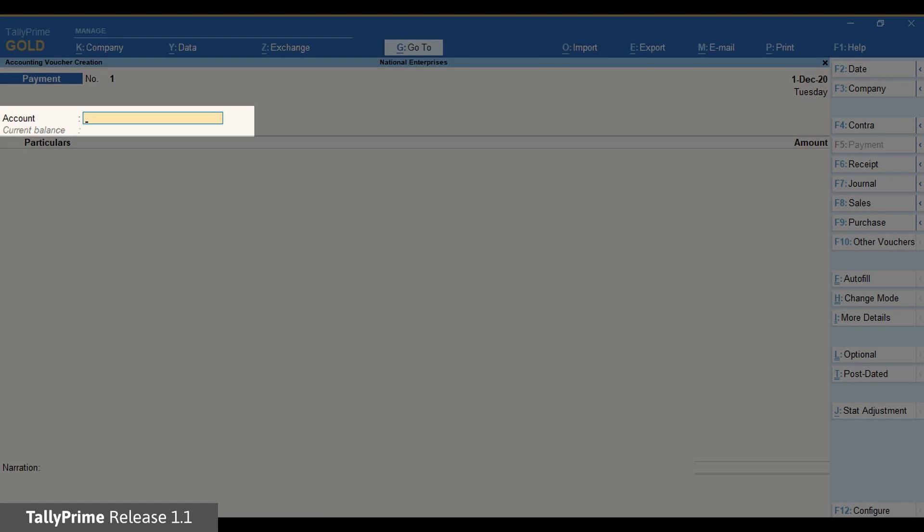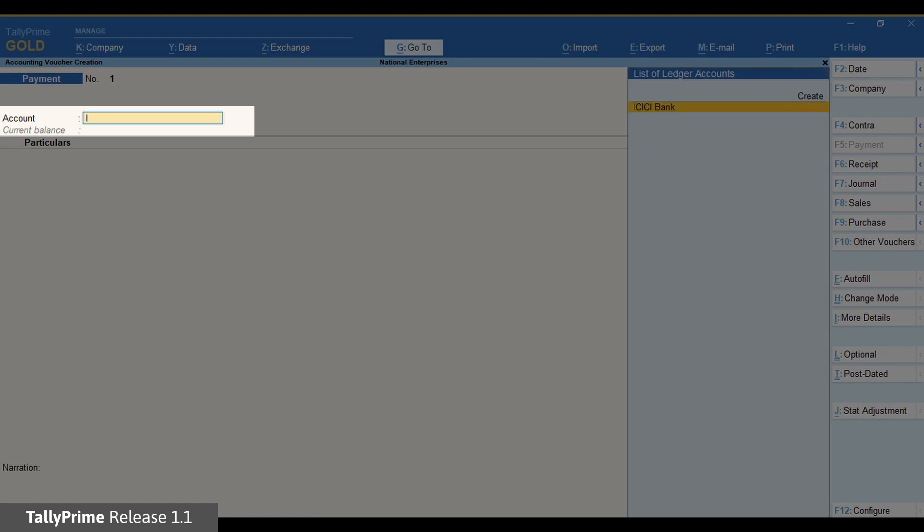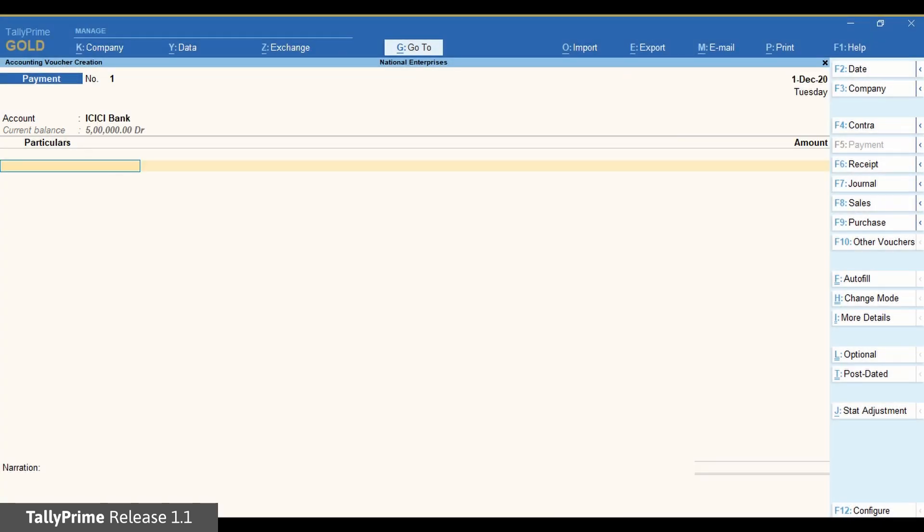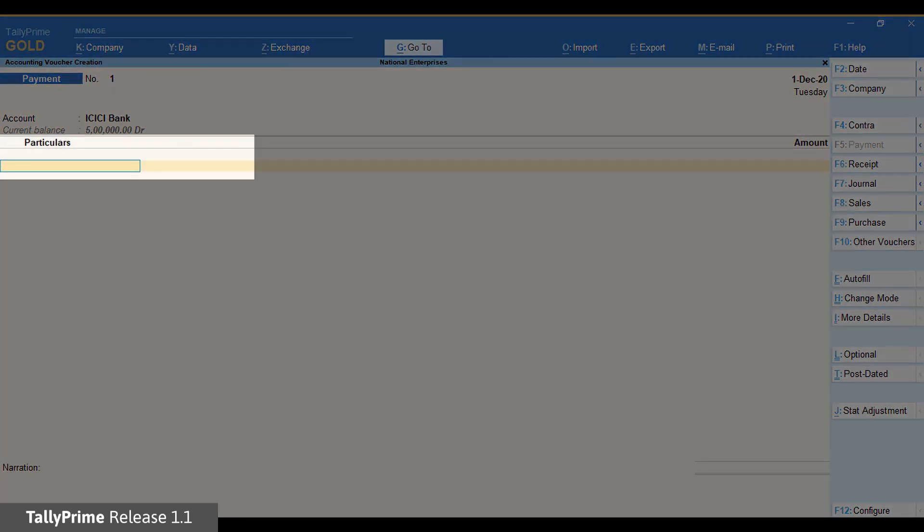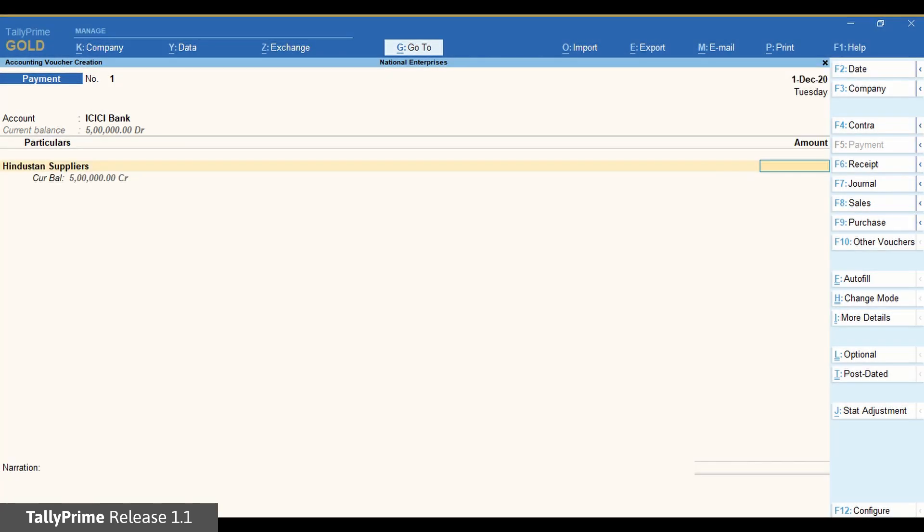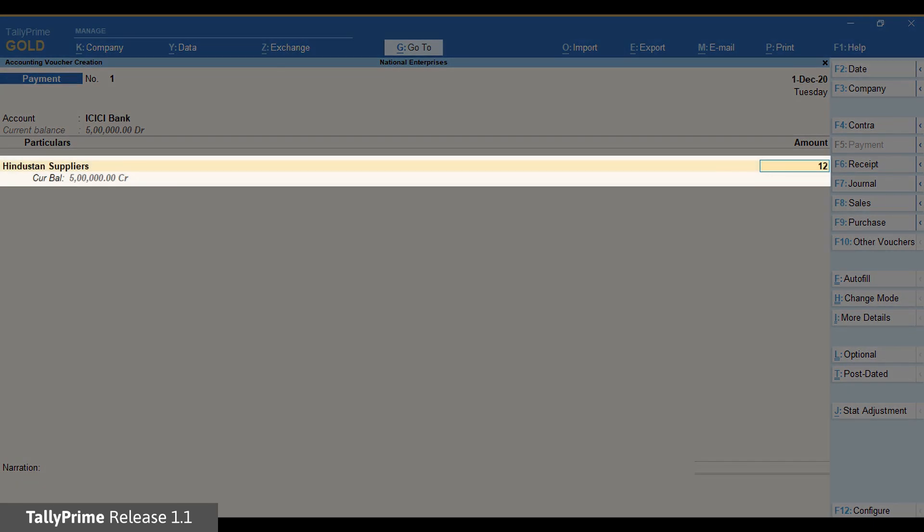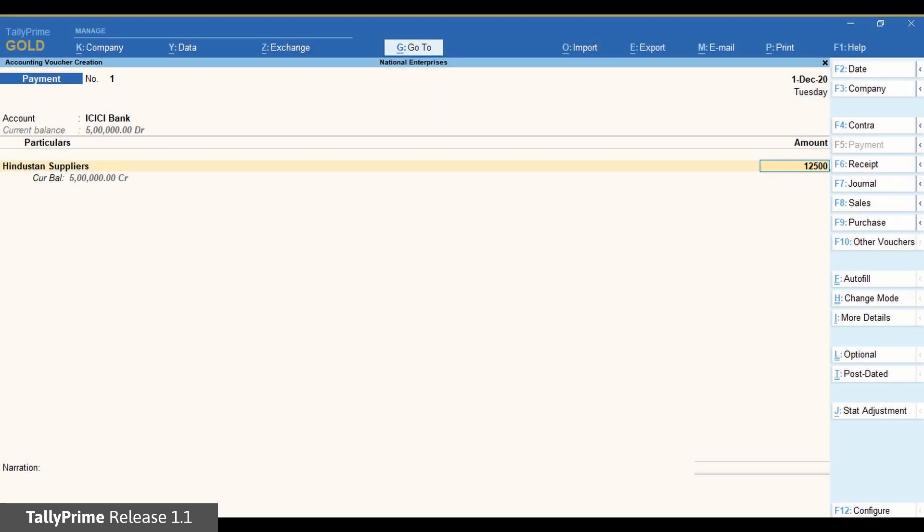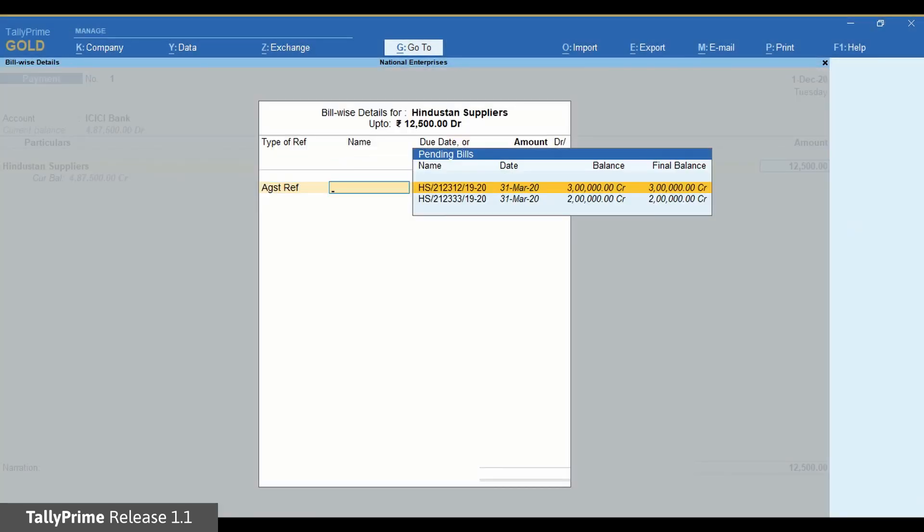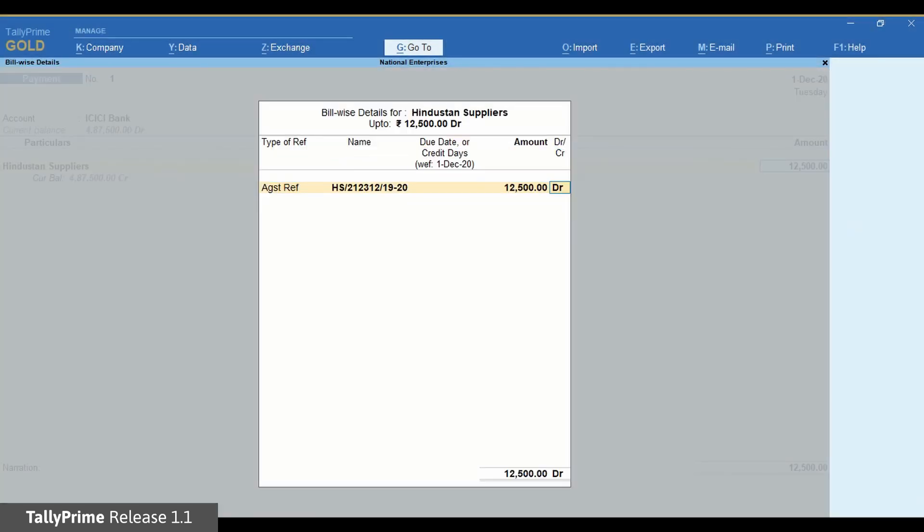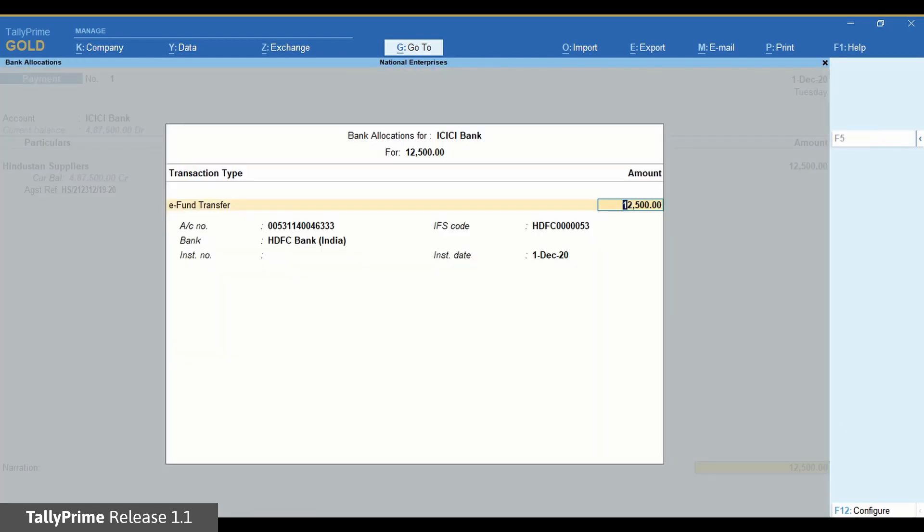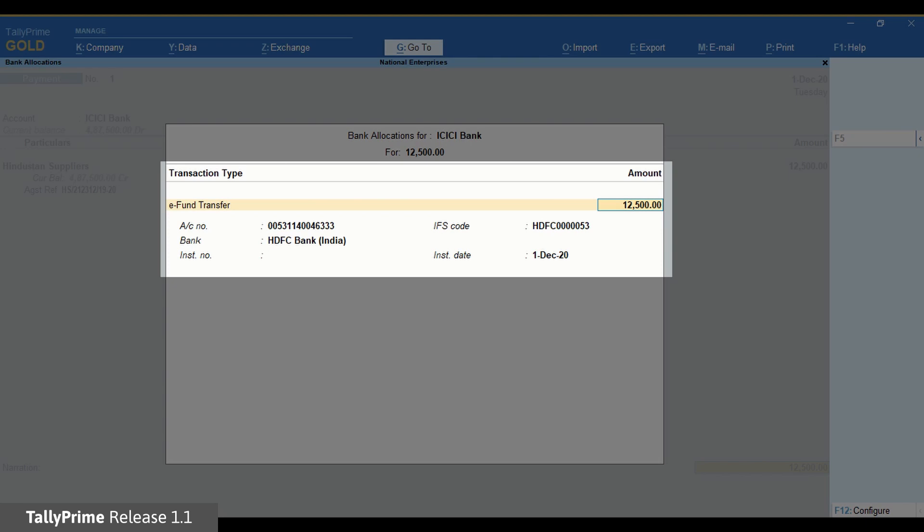Under Account, choose the ICICI bank ledger that you have created. In the party, select the party ledger created for the beneficiary. Enter the amount and select the bill references as applicable and press Enter. Now you can see the bank allocation screen for the party with the details provided in the party ledger.